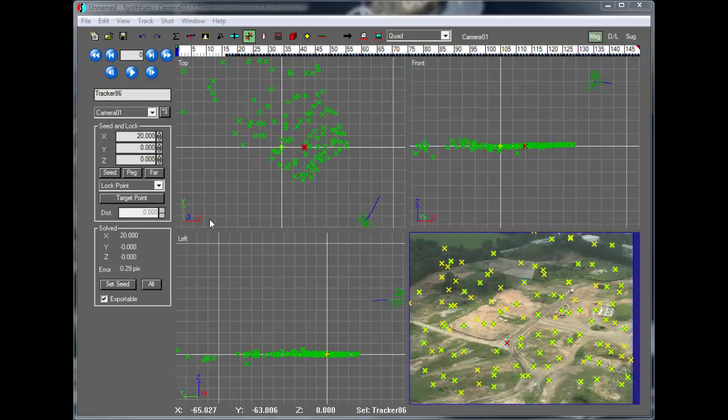So here we've got X going to the right, Y going up, and Z towards, which means Z coming up out of the screen towards you, the viewer. And this is a basic default Z-up coordinate system.